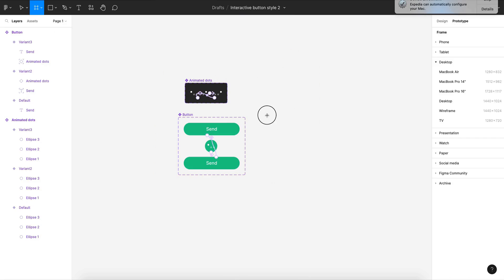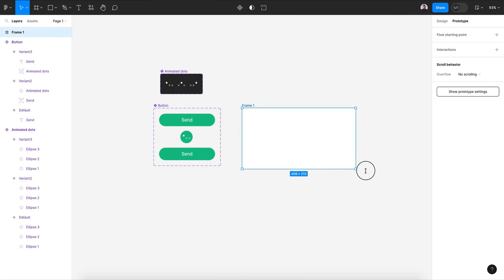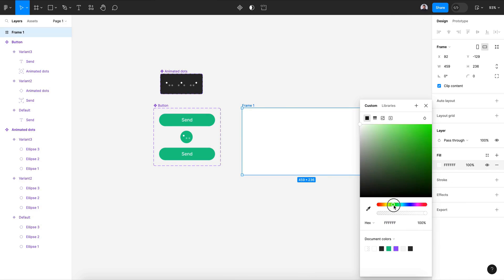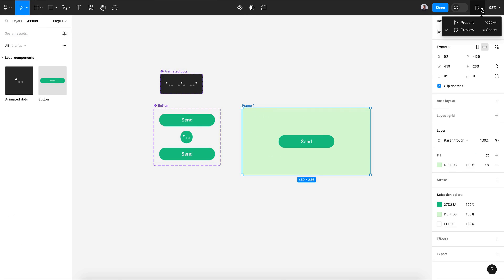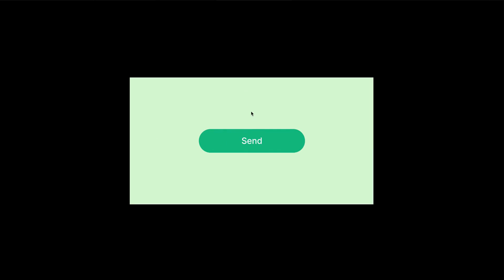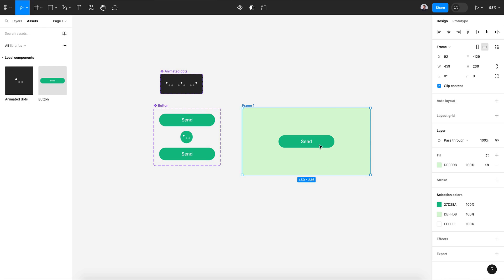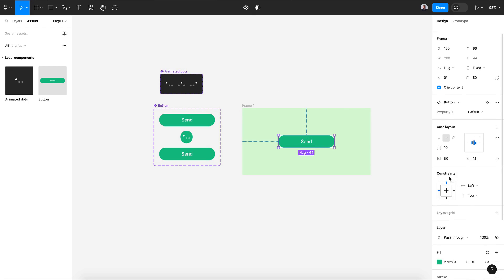Let's test this: create a new frame, change the background to light green, move the component in, center it, and hit present. If I click, I get the animation, then it goes back. I need the button to stay centered, not go to the left — so I'll adjust the constraints to center-center. Now if I click, the animation plays and goes back correctly.